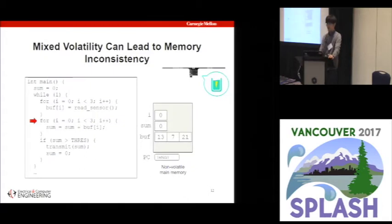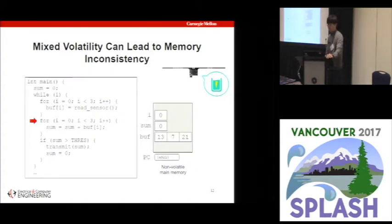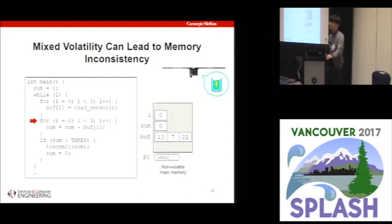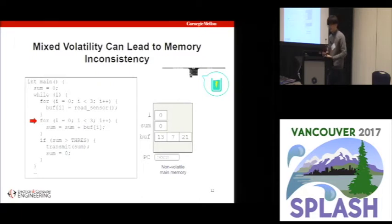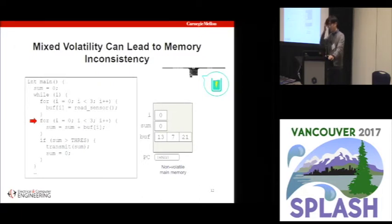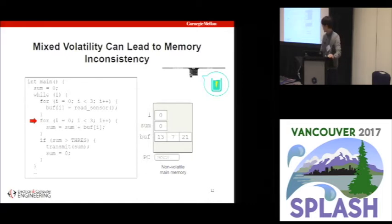One smart approach might ask: since we have emerging byte-addressable non-volatile memories, what if we make our entire memory non-volatile? Will that simply solve the problem? The answer is no, because your register file is still volatile, and this mixture of volatile and non-volatile can make your program incorrect.